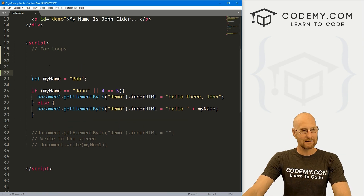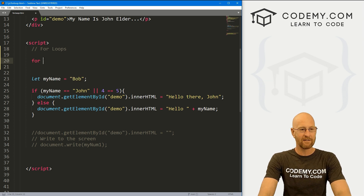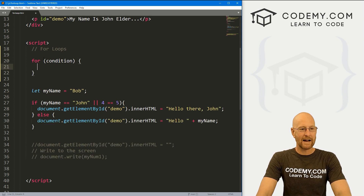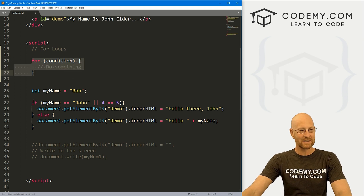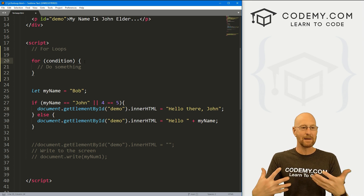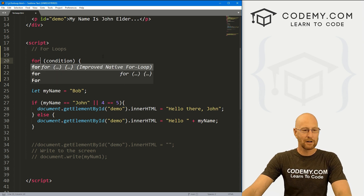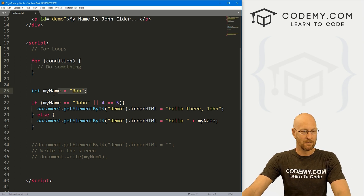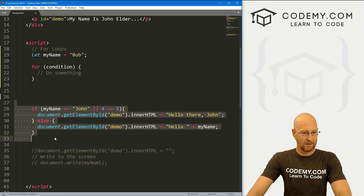Before we erase this stuff, I want to show you the structure of a for loop. To create a for loop, we have the keyword 'for', and then some condition, and then brackets — and inside the brackets we do something. You'll notice this looks an awful lot like an if statement. We have 'if', some condition, and then brackets where we do something. It's essentially the same structure. So if you're familiar with if statements, you're going to be familiar with for loops and while loops too.